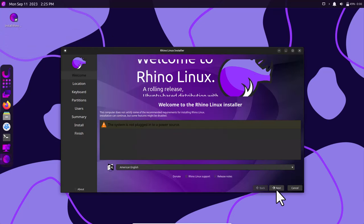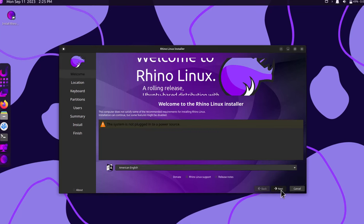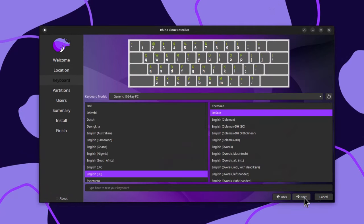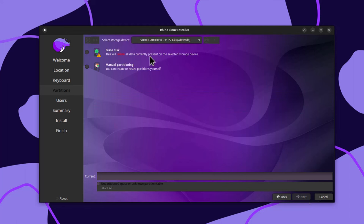Click Next. American English is the default. Choose your location — I am in India so I'm choosing Kolkata. Click Next. English US is set as default. You have two options: either do manual partitioning or erase the whole disk. If you already have some operating system, use manual partitioning.